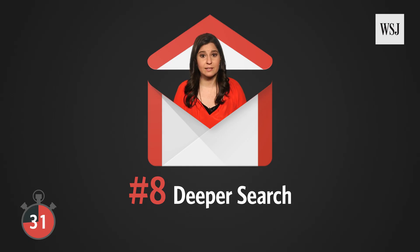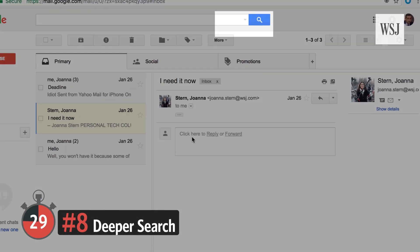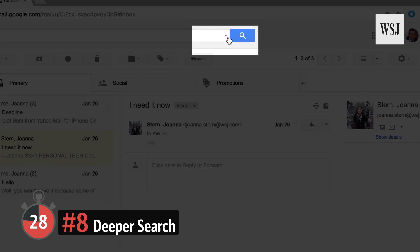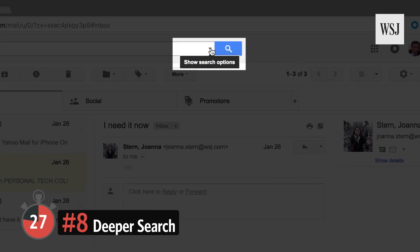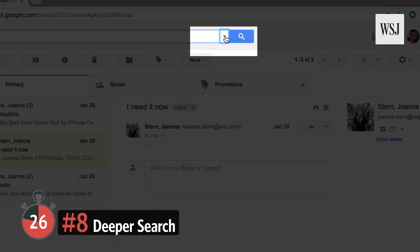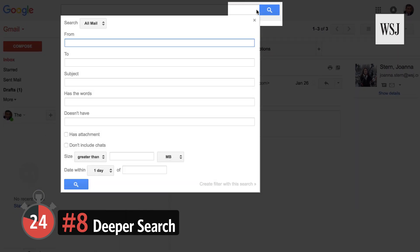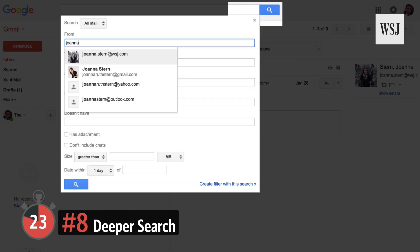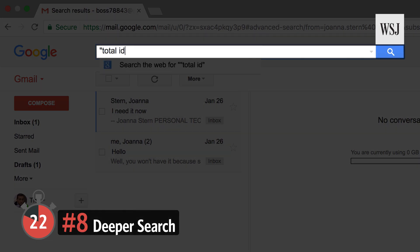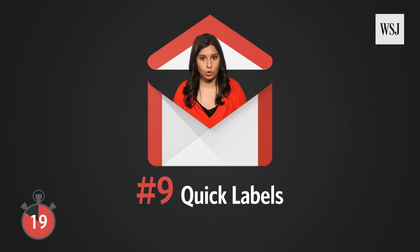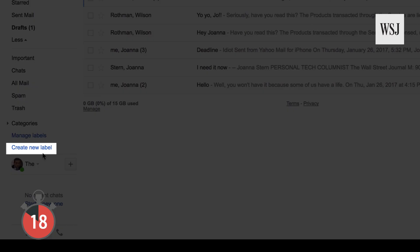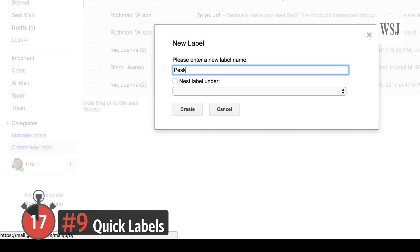Number eight: better search. Click the small down arrow in the search field for deeper search tools. Also, the search bar works like regular Google — like using quotes around a specific phrase.